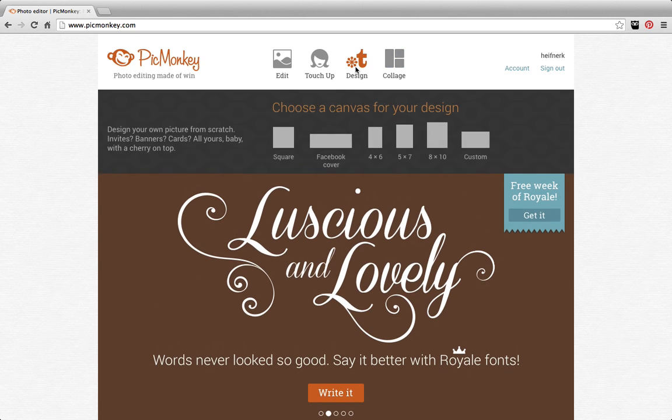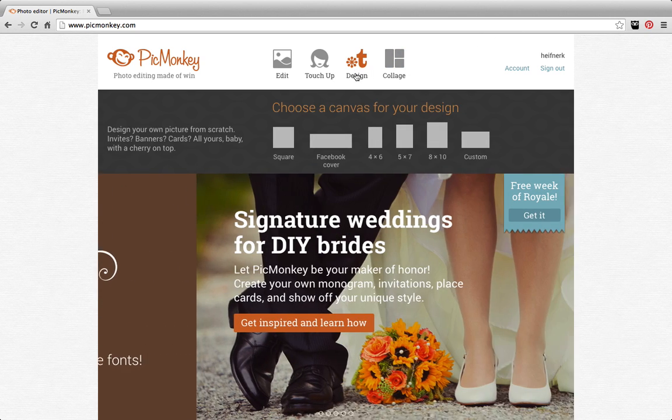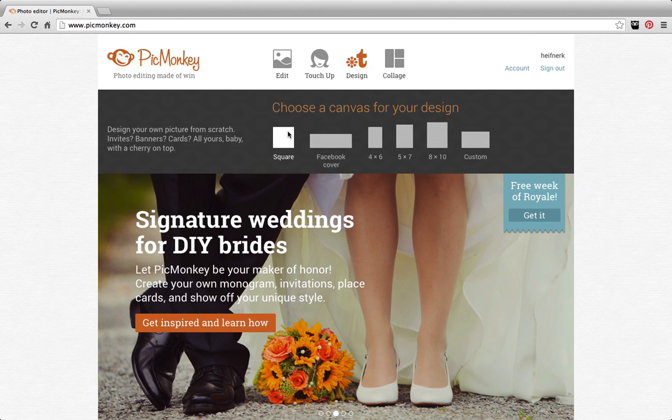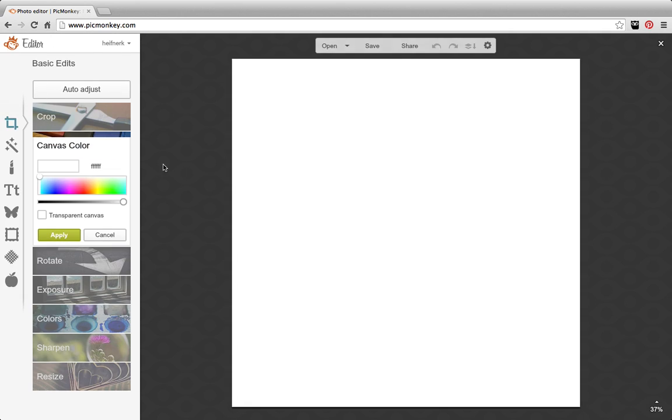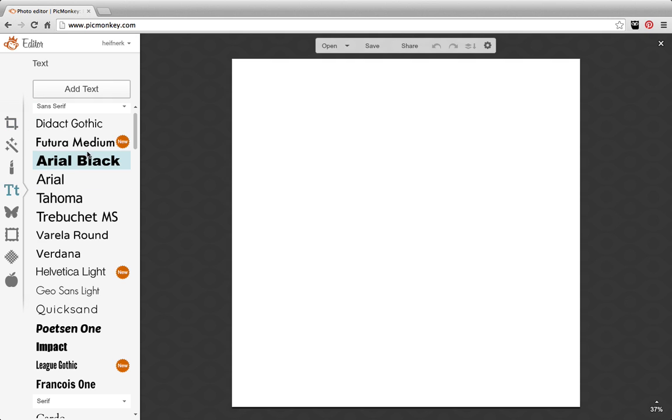So the first thing you're going to do is click design, and you can just click a square shape, and then you're going to add your text.